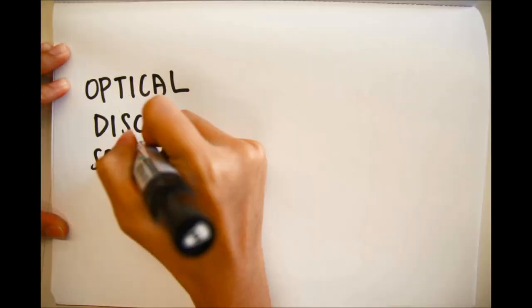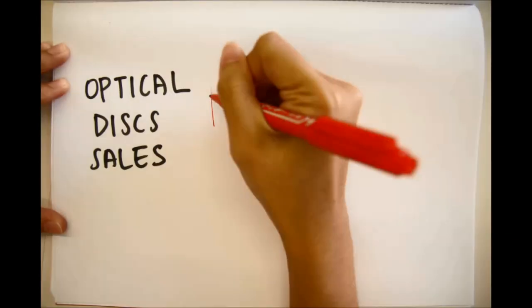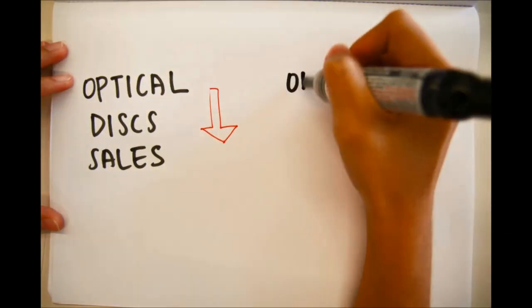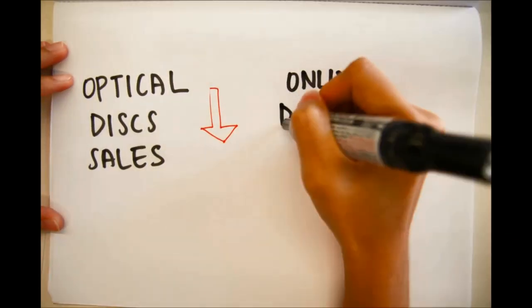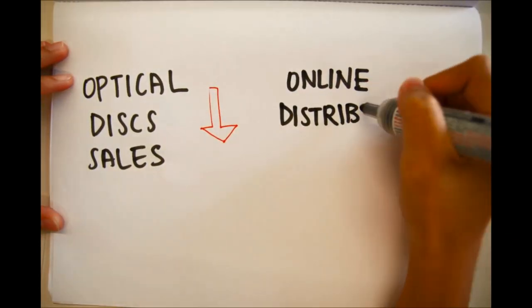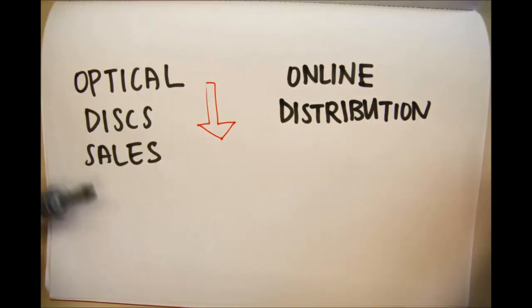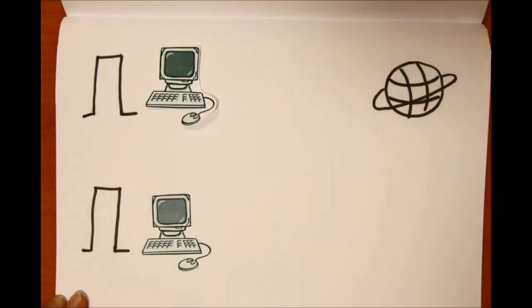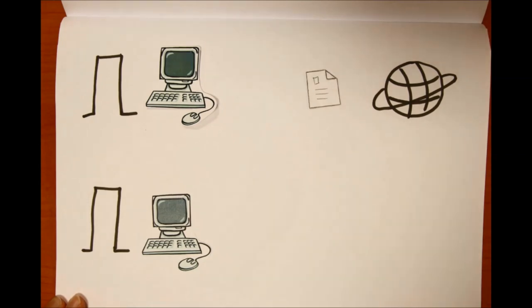Optical discs in general have experienced a decline in unit sales for the last several years, while online distribution has increased. This is because many consumers with broadband internet access find obtaining content online much more convenient than purchasing physical media.